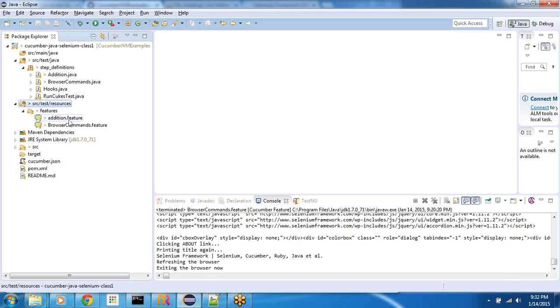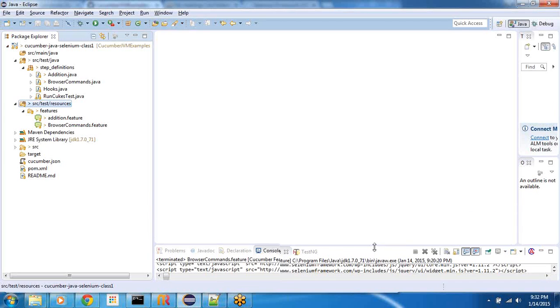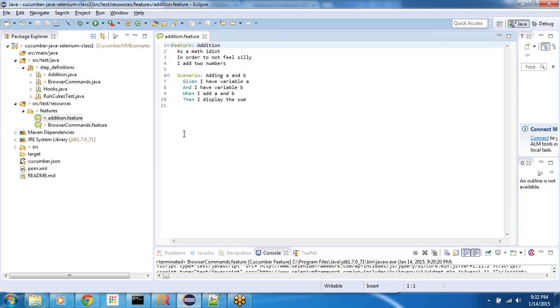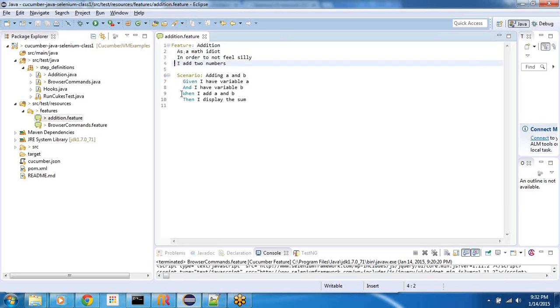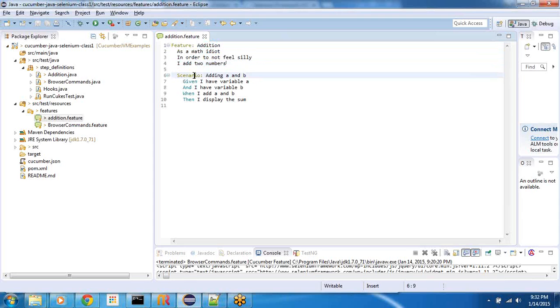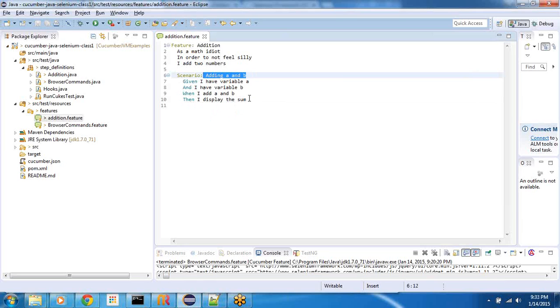So with that said, let's look at the first one, addition.feature. This is a very simple cucumber scenario. You'll find it when you look at cucumber Ruby as well, which has been mature for many years in the industry. This is one of the first scenario you'll find like adding two numbers. So we're going to say feature, that's a keyword highlighted in color. The cucumber eclipse plugin does that. We're going to say the description is addition as a math idiot in order to not feel silly I add two numbers. This is free flow description. And then we define our first scenario, almost equivalent to a test case. We're going to say adding A and B. So I'll say given I have variable A and variable B, when I add A and B, then I display the sum.